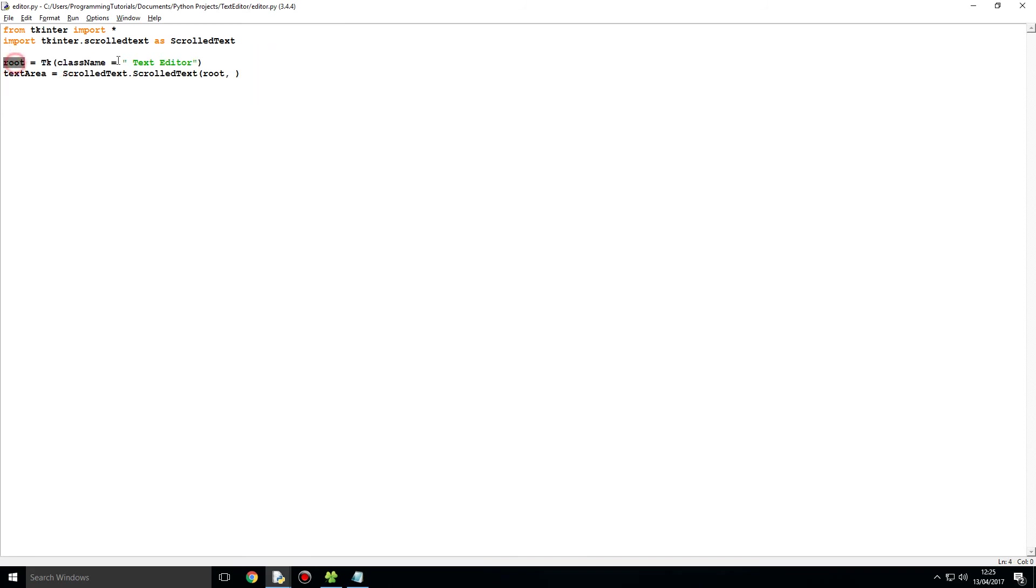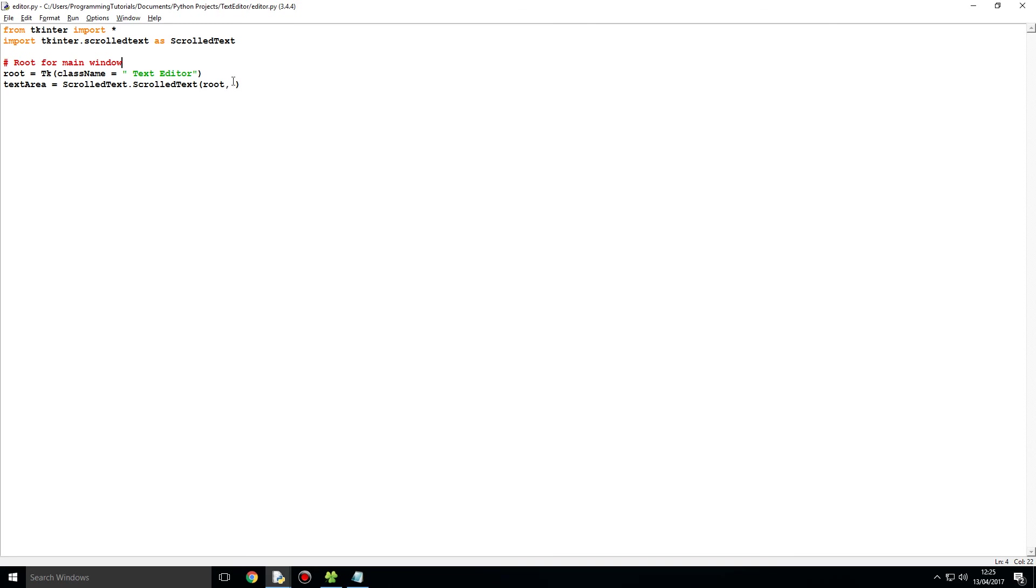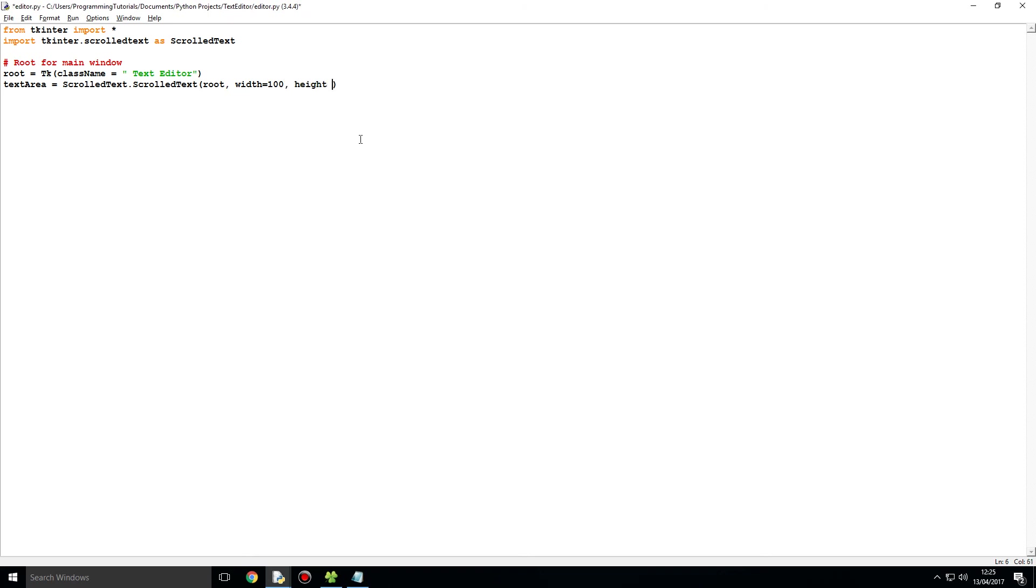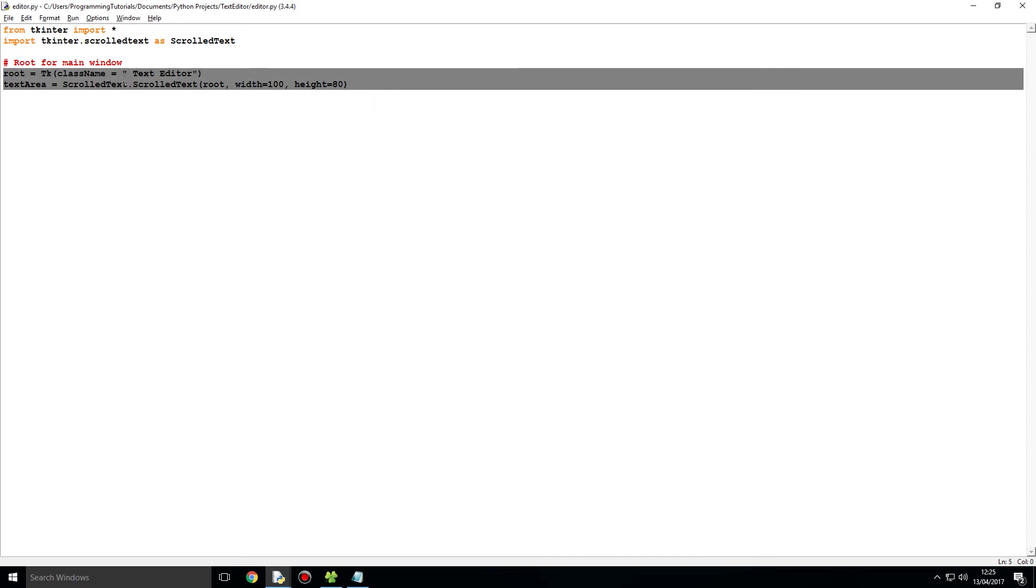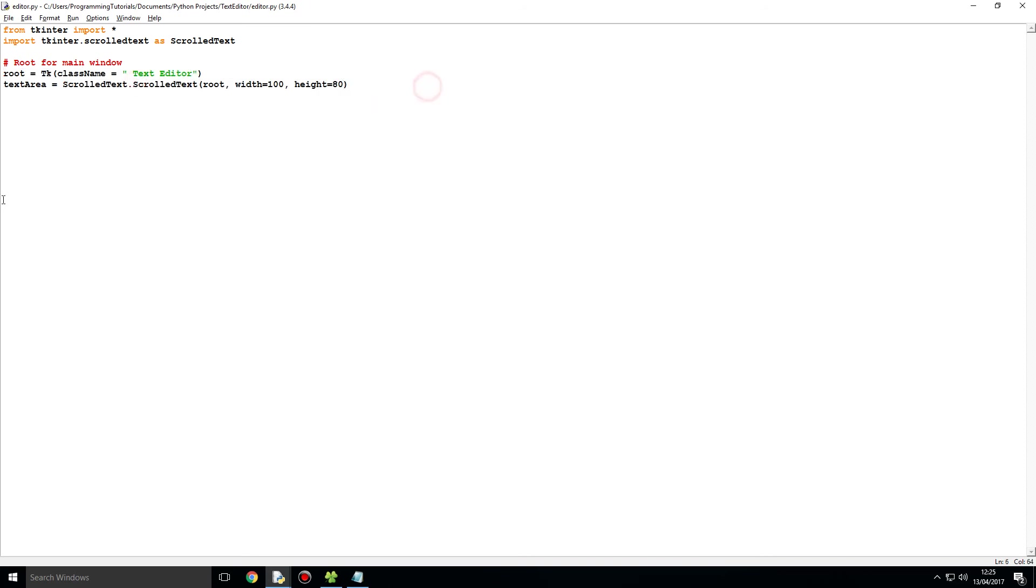And we are going to set a width and a height, I am going to set 100 by 80. Then what we also need to do is we need to say text area dot pack.